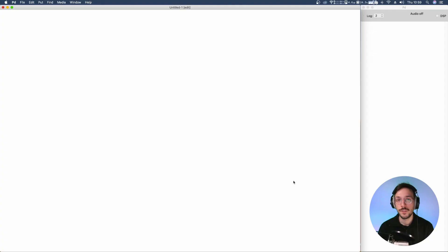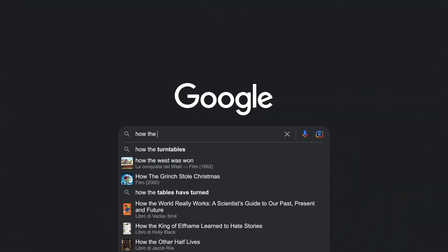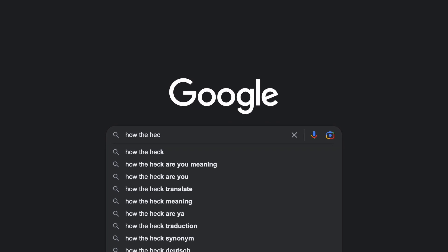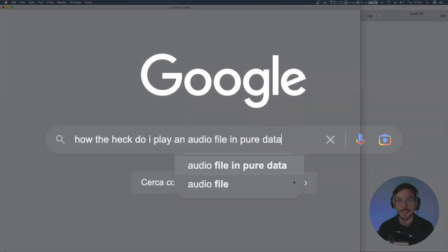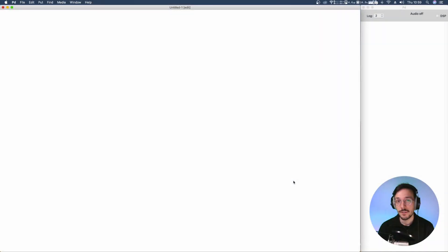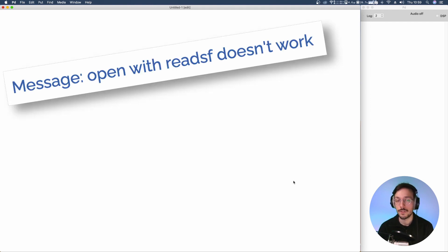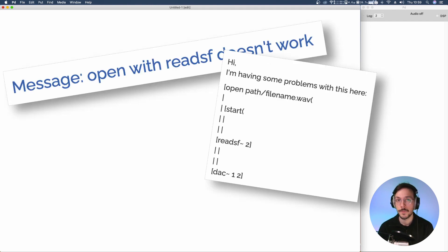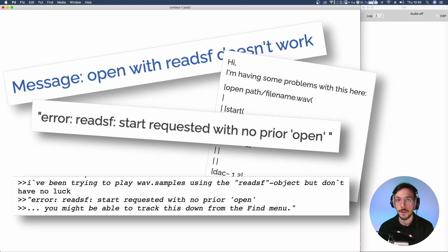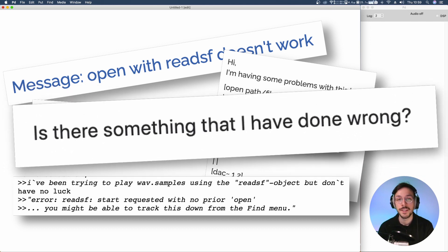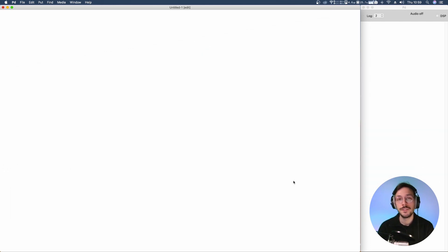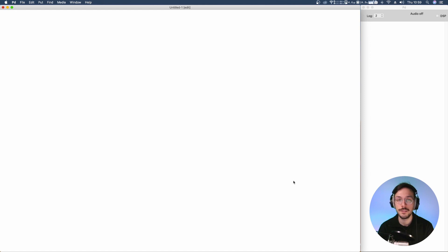If you clicked on this video, you probably have at least once in your life searched on Google how to play an audio file in Pure Data. If so, and especially if you're a beginner, you've found that there's quite a confusion on this topic. That's because there are many methods and none of them is as intuitive as it should be. In today's tutorial, I'm going to show you how to create your own audio file player with the standard controls for start, stop, and loop.